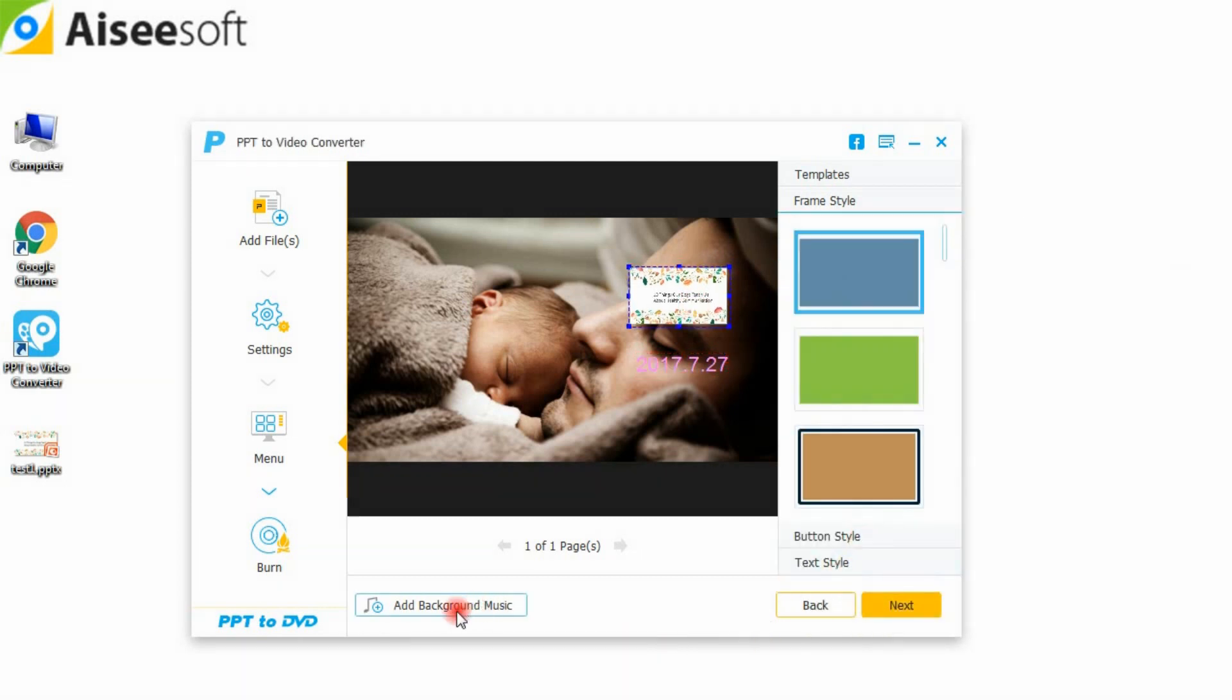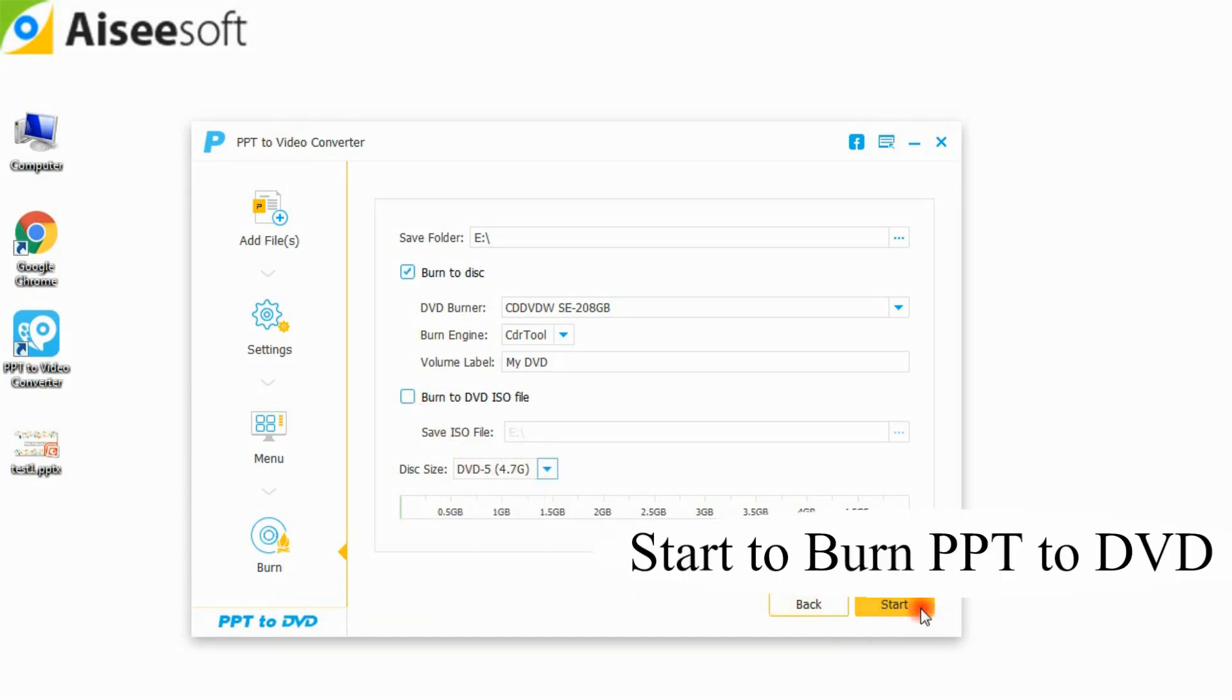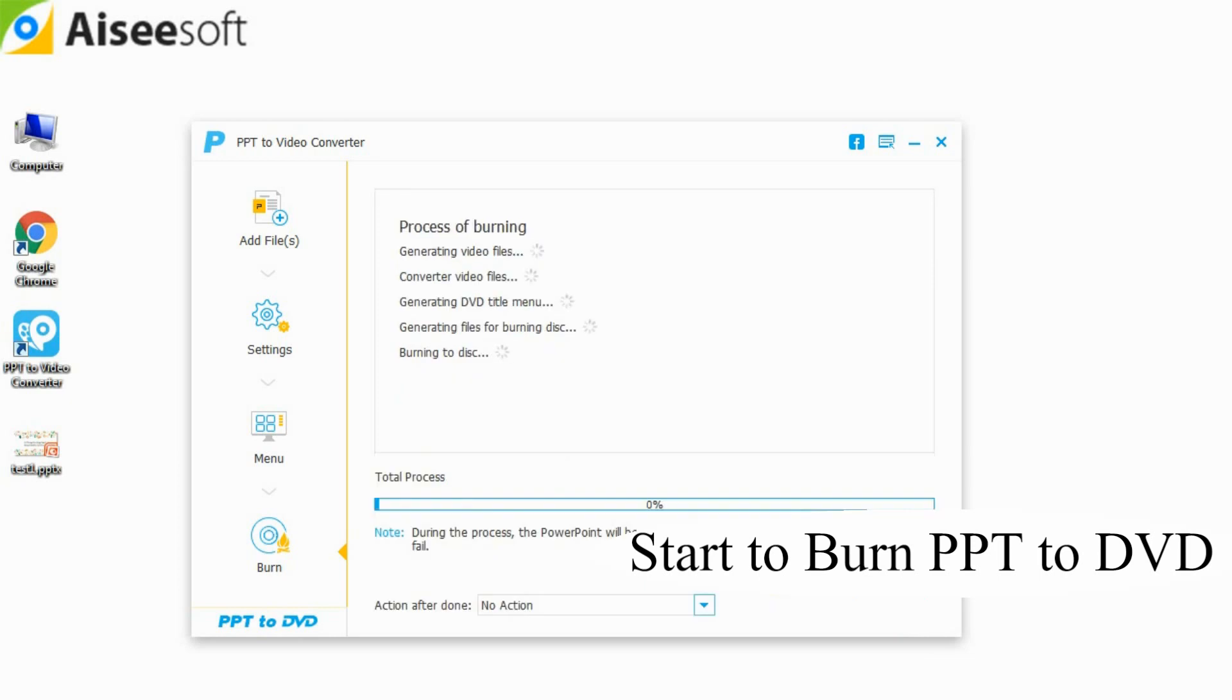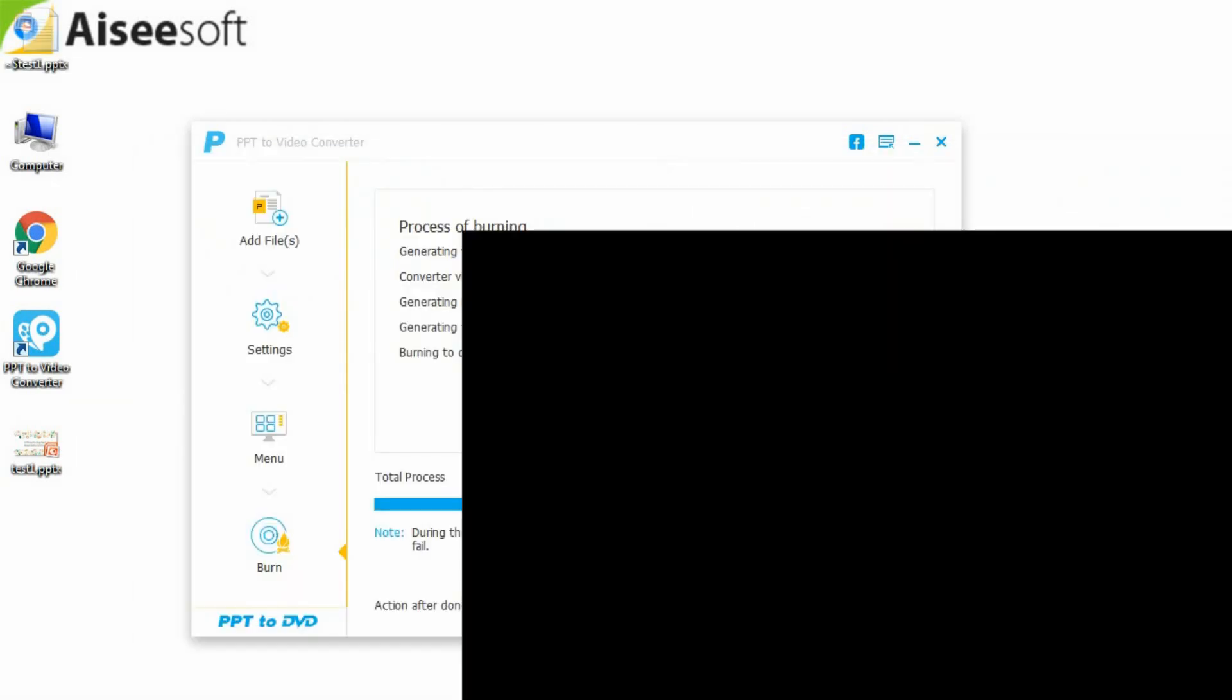After making all settings, you come to the last step. Here, you are able to burn to DVD disc or ISO file. It defaults to burn PPT to DVD folder. After making those settings, you could click start to turn PowerPoint to DVD.